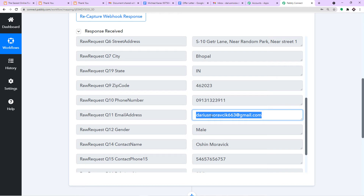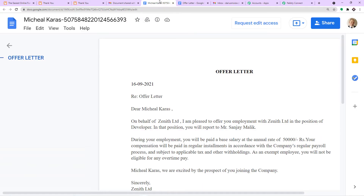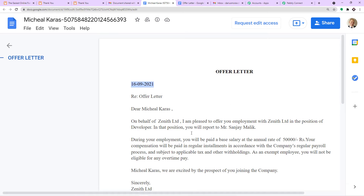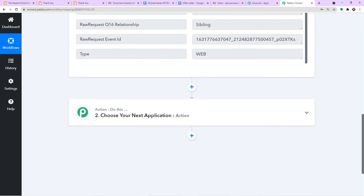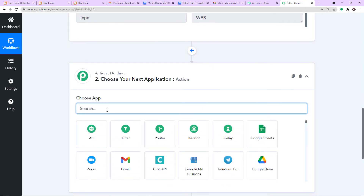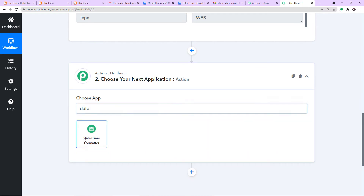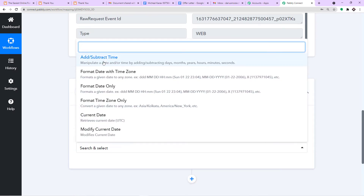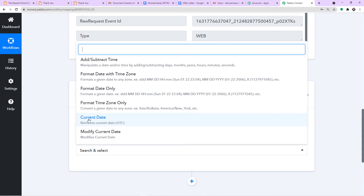Before creating the offer letter, there is something to show. The earlier offer letter sent to Michael Karras mentioned the date when the letter was offered. That is the current date — 16th of September 2021 — but the system doesn't know it. So I am going to establish the current date in Pabbly Connect. In the action window, I will select Date Time Formatter, and for the action event select Current Date.